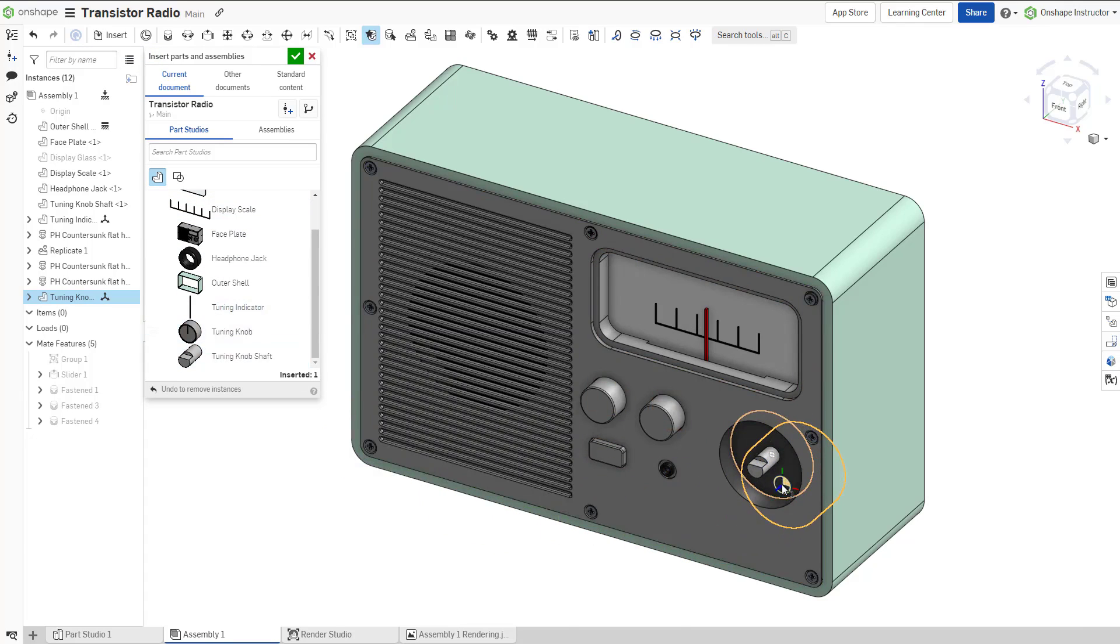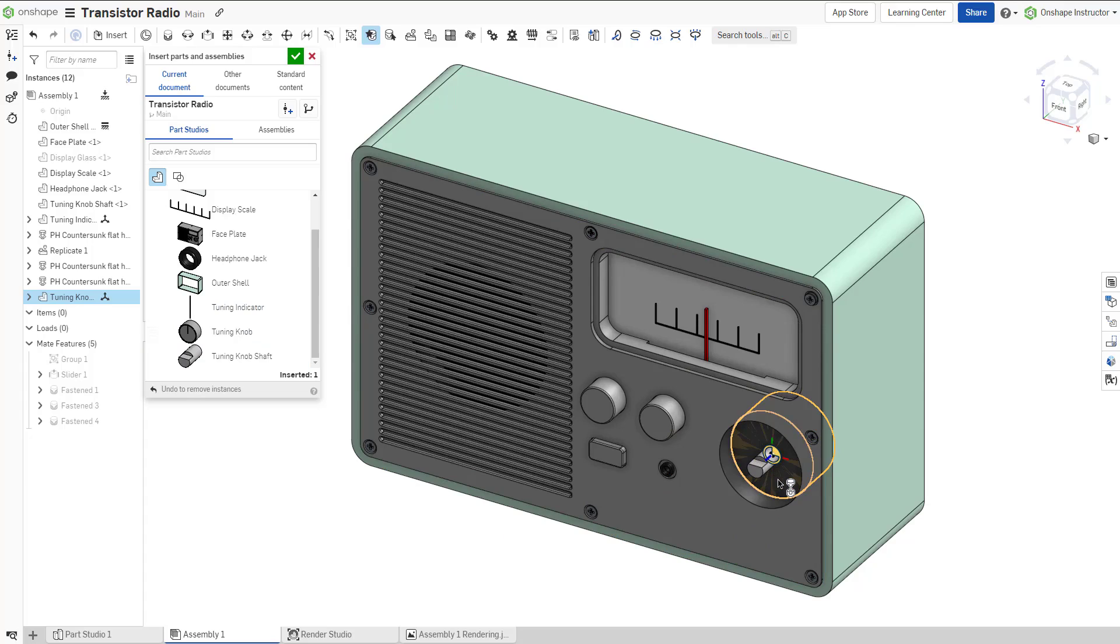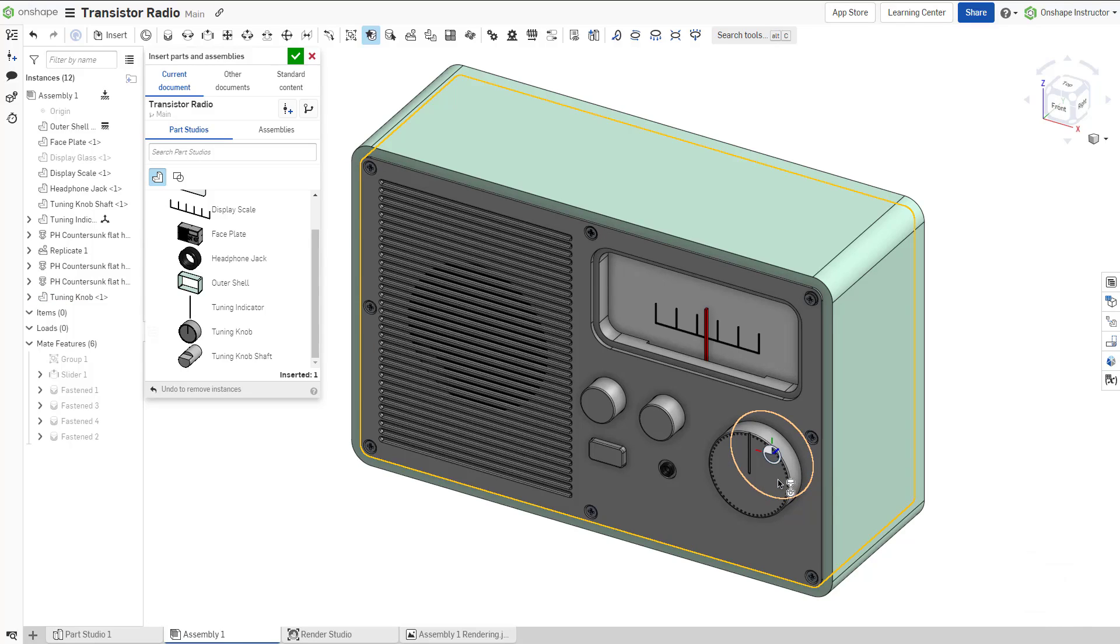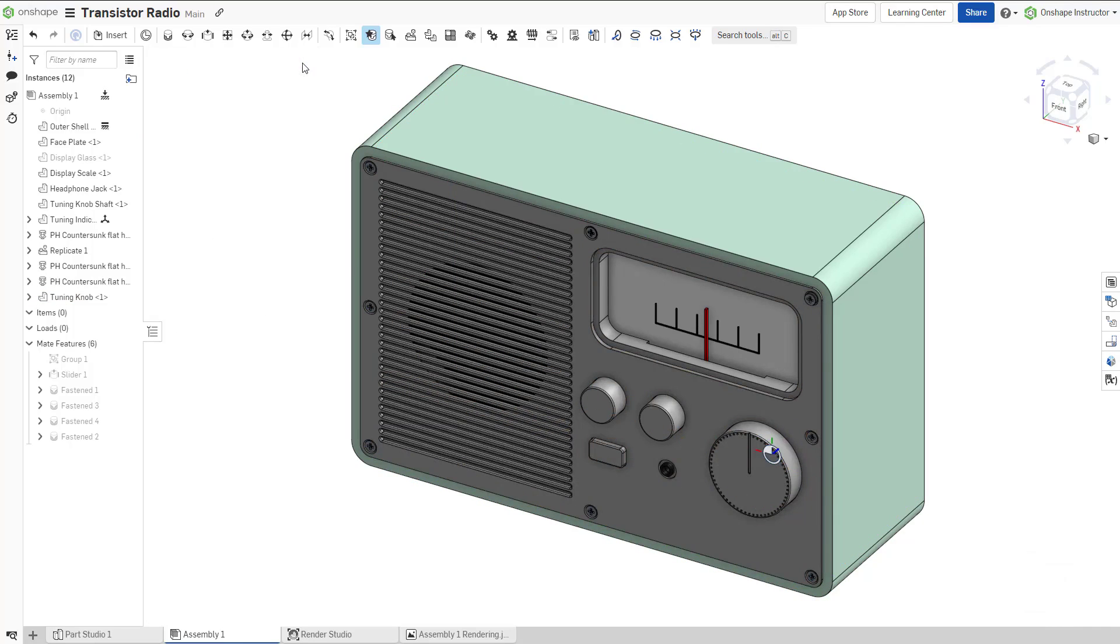While hovering over the assembly mate connector, flip the primary axis of the component with the A key, and rotate the secondary axis with the Q key. Click to place and mate the component. A fastened mate is created and is listed within the list of mate features.